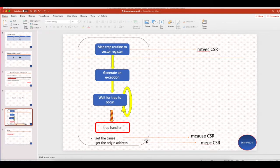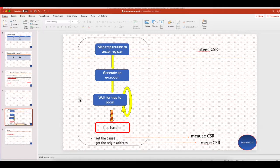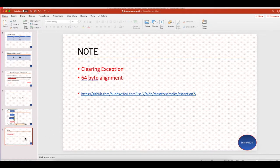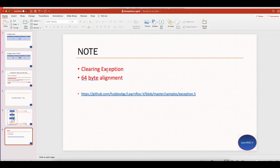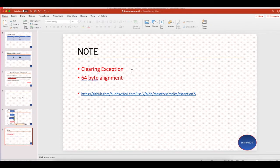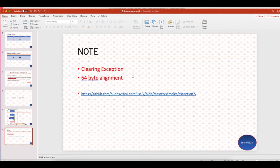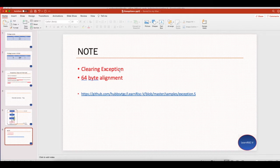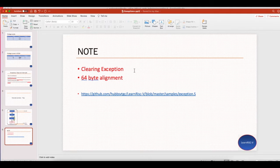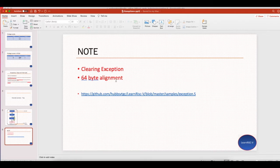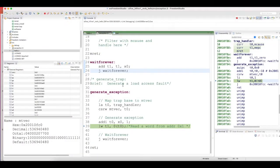I would also like to point out these two notes. One is that clearing the exception in RISC-V is slightly different from traditional processors, because mostly you would just clear the exception or interrupt by writing some status bits or clearing some bits in a register.